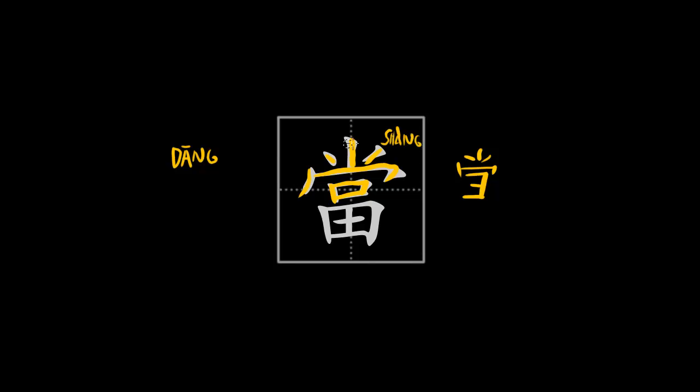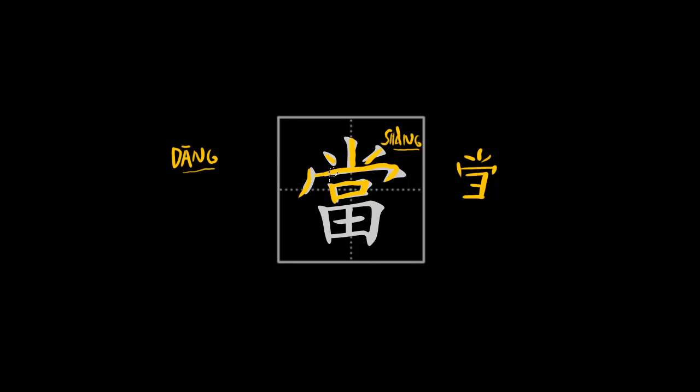As you can see, the pronunciation of 尚 and 当 are almost the same. The tone is different, but they are very close. Probably when this character was created, the pronunciation of this element was even closer to the pronunciation of the character as a whole.